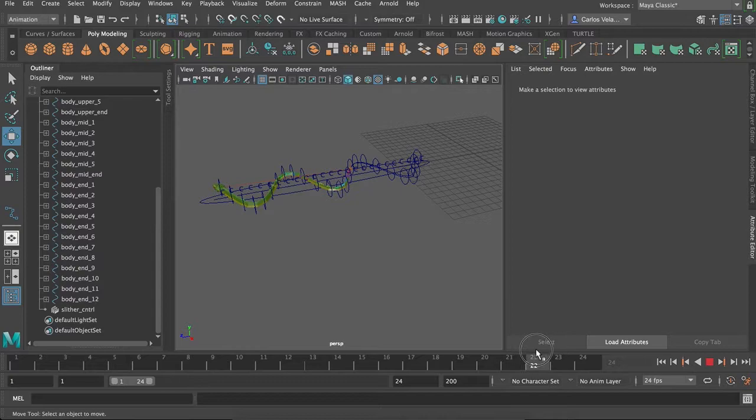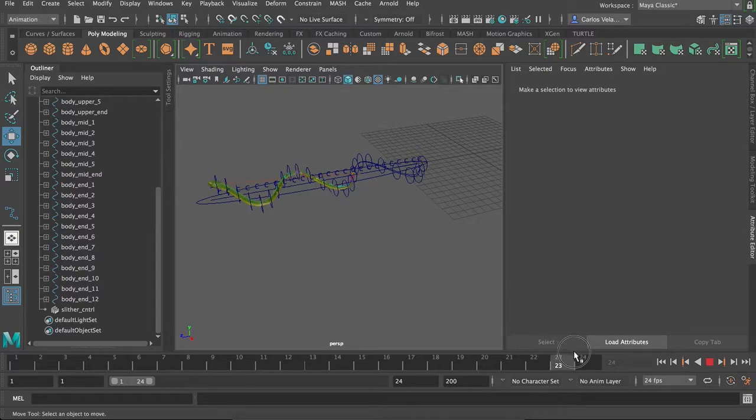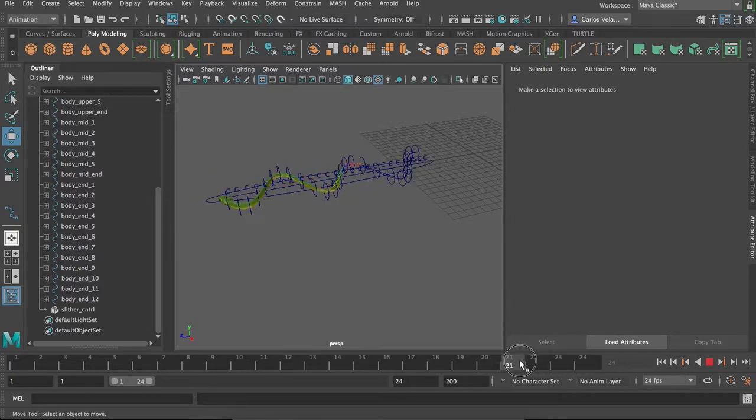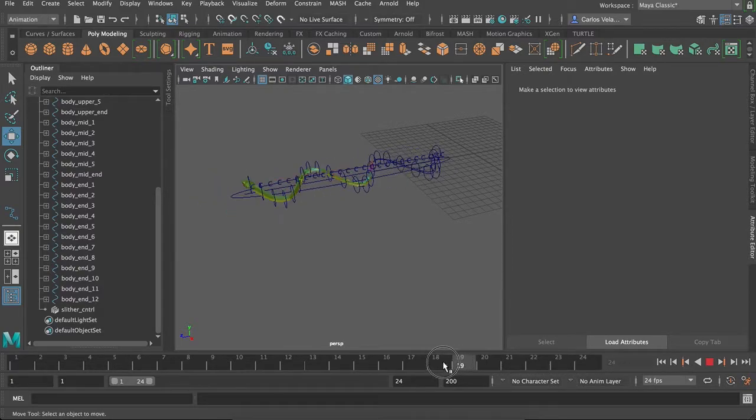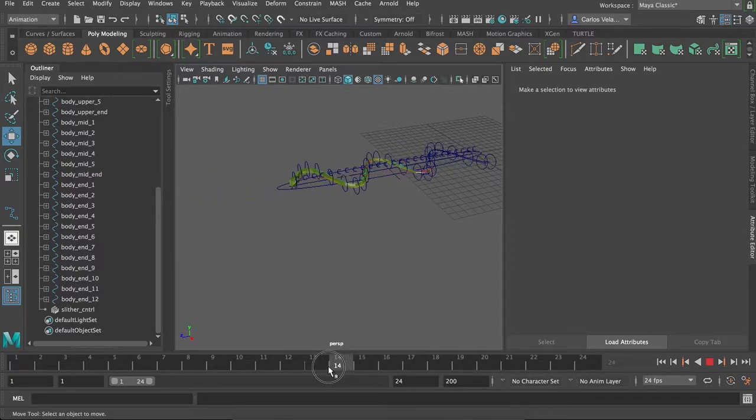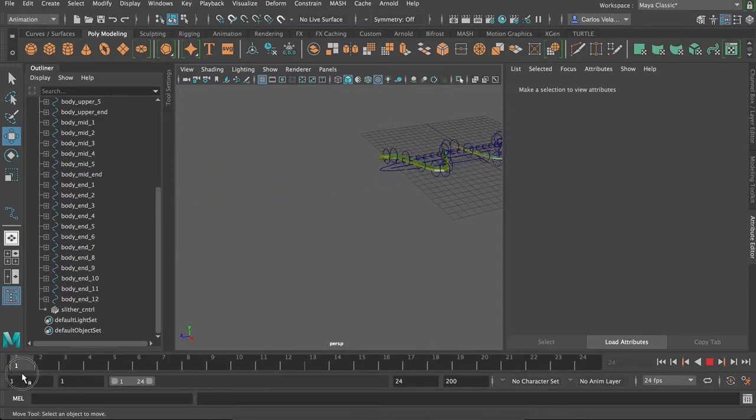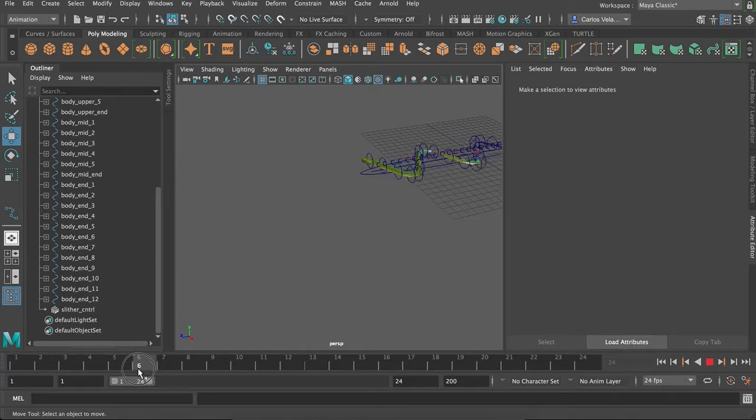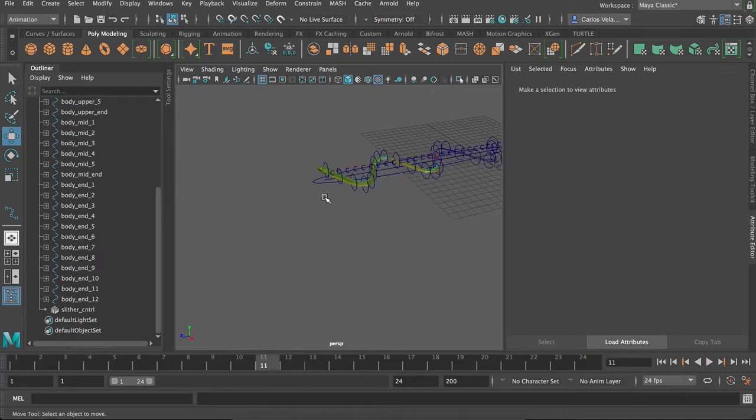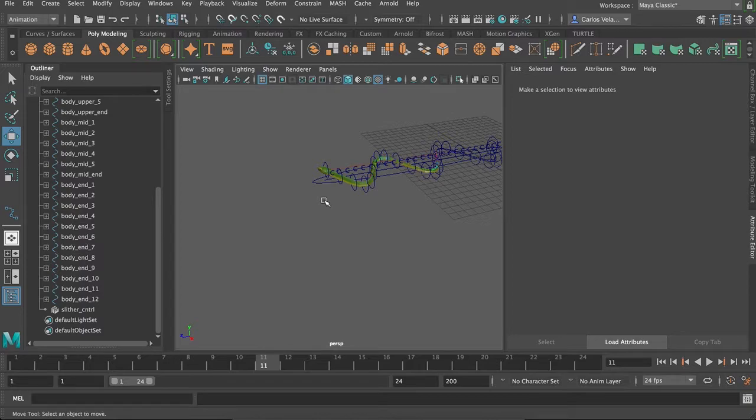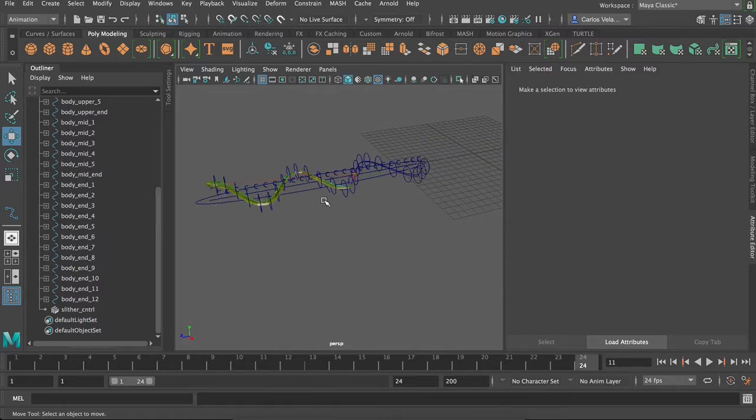Alrighty. So it was a little laggy due to my recording software, but yeah, it worked. Now, let's say you wanted to animate a snake circling around a tree and climbing it, or spiraling up a tree.